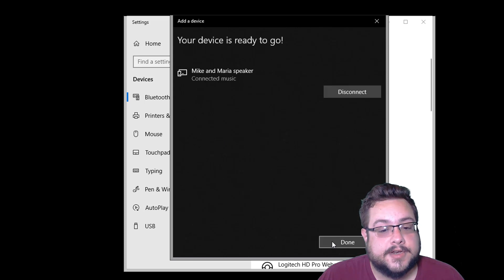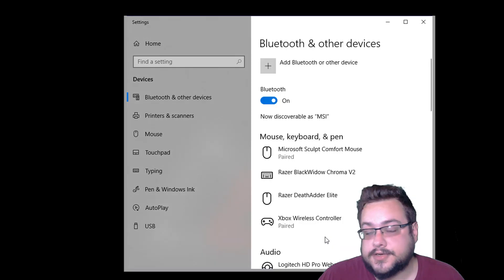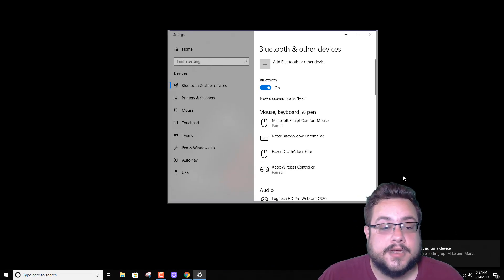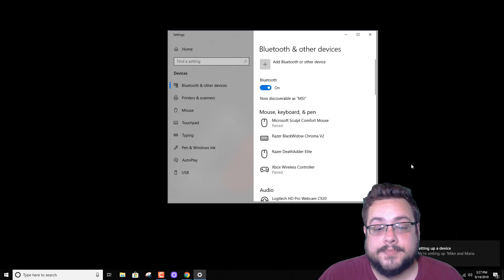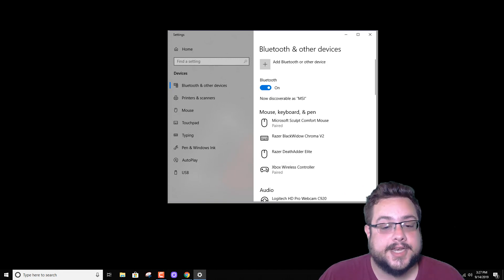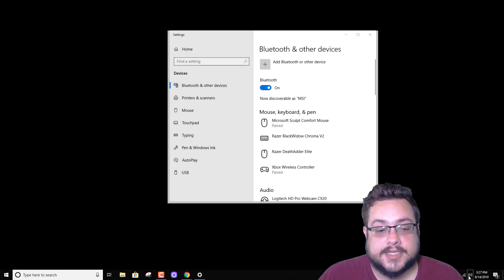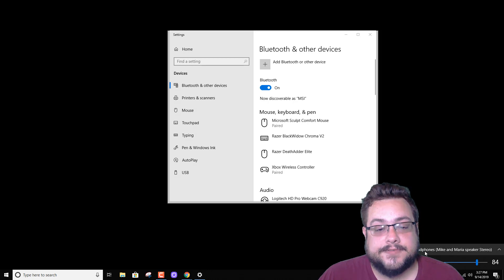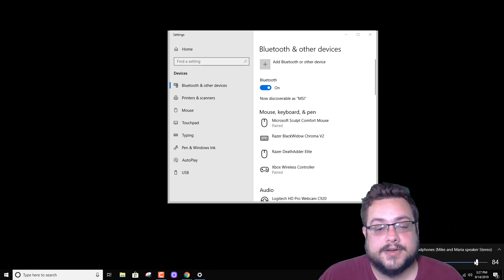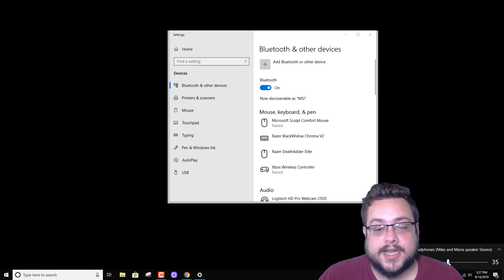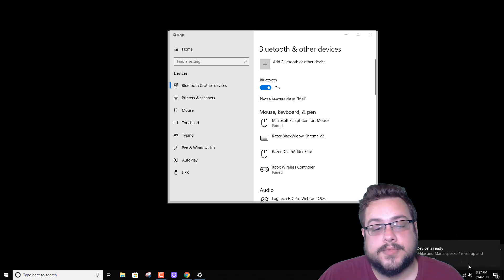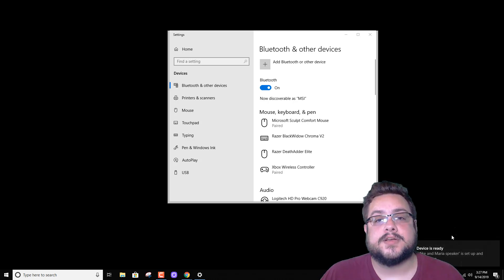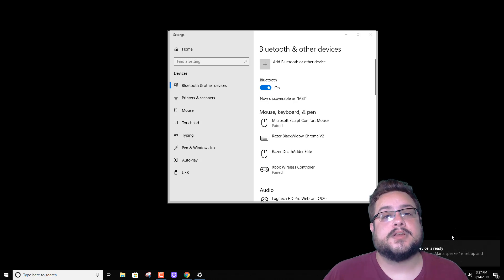Your device is ready to go, and we just heard my Google Home Mini light up and make a sound showing that we're connected. Now we can actually adjust the sound. See, it says headphones but it's Mike and Maria speaker stereo, and I can actually adjust the Google Home Mini live right there.